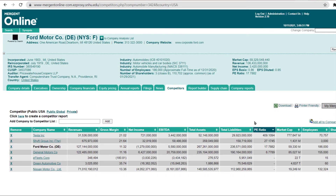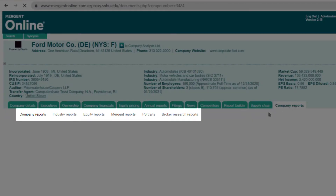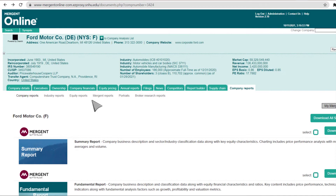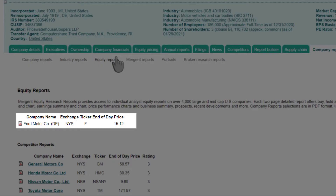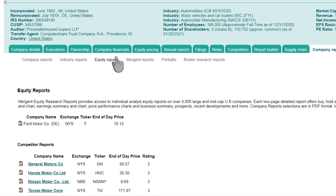Next, we will navigate to Analyst Reports on our company. Click on the Company Reports tab, and you will see several subtabs containing different reports. Click on the Equity Reports subtab to see a Mergent Equity Report on your company. You will see a link to the PDF file of the most recent report on your company and the most recent reports on its competitors. Click the PDF icon to open the report.